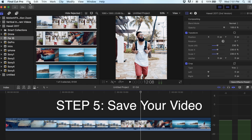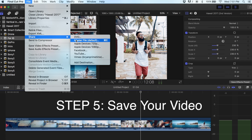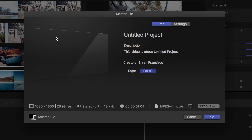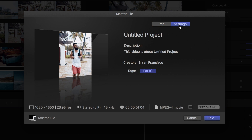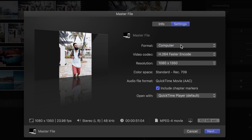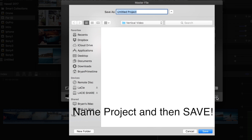Once you're done, click on File, Share, and Master File. Click on Settings, change the video format to Computer, and click Next.